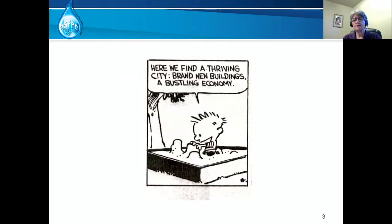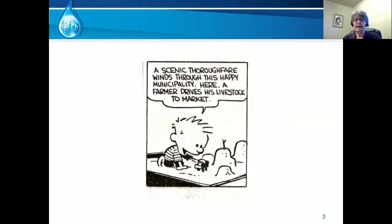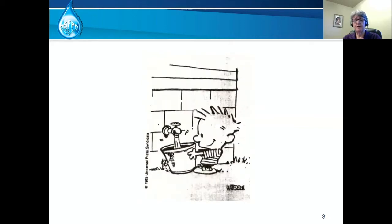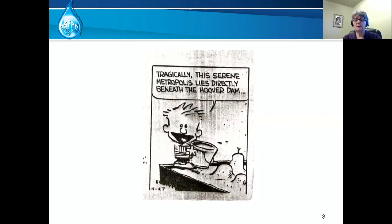This cartoon gets to the heart of the problem. Dams and levees do a lot of good and reduce risk much of the time. But do the people in this cartoon world believe that the Hoover Dam could fail? Or do they know what would happen to the community if it did fail? Dams and levees keep people safe until they don't. This complacency disrupts lives, costs money, and kills.